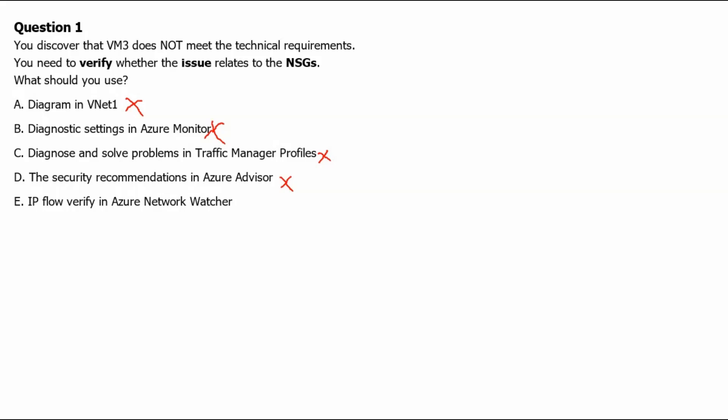It helps you to troubleshoot virtual machine connectivity issues by checking network security group rules and Azure virtual network manager admin rules. It's a quick and simple tool to diagnose connectivity issues to or from other Azure resources, the internet and on-premise environment. Therefore, option E is the correct answer to verify if the issue is related to network security group or not.